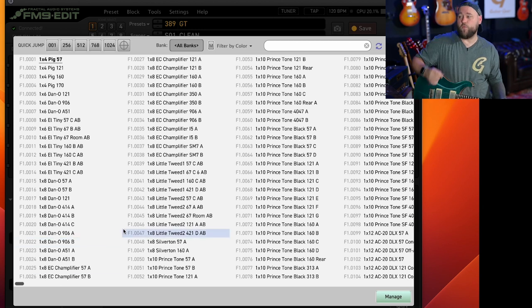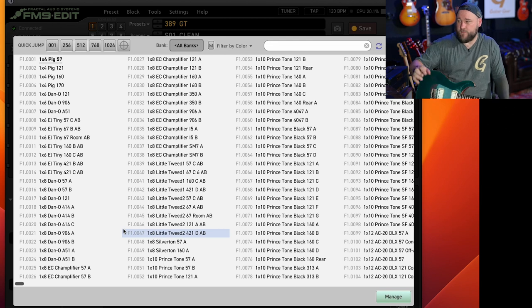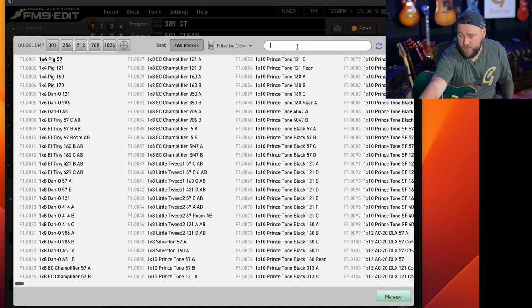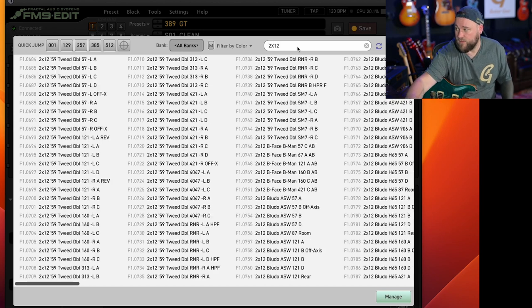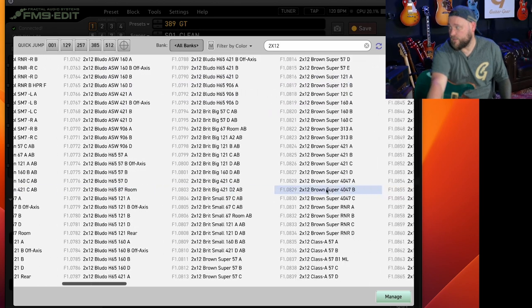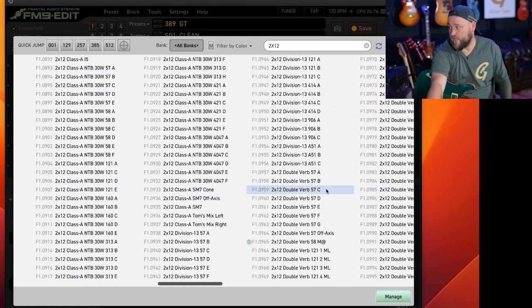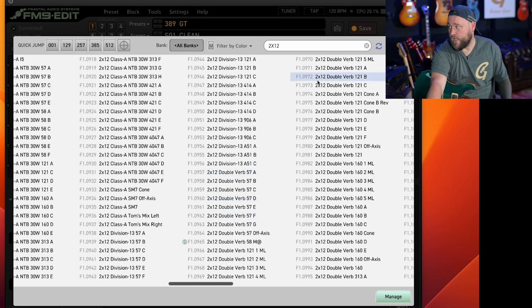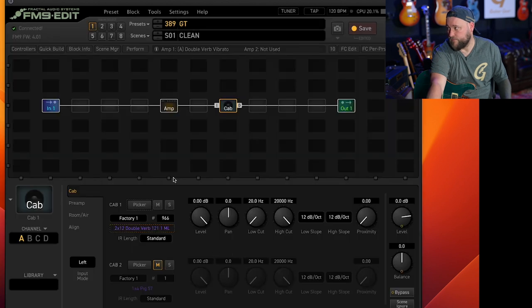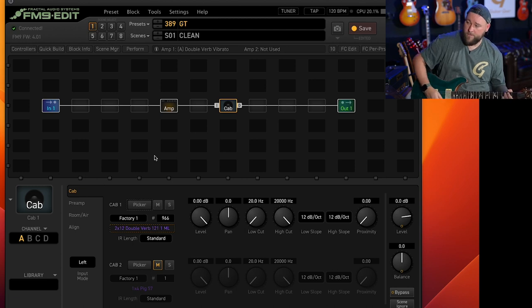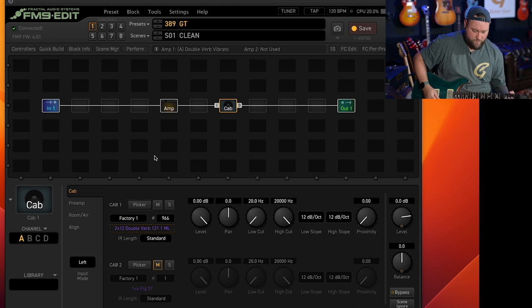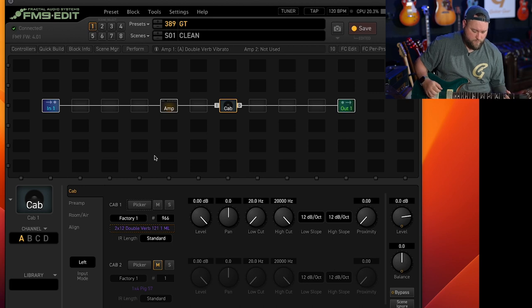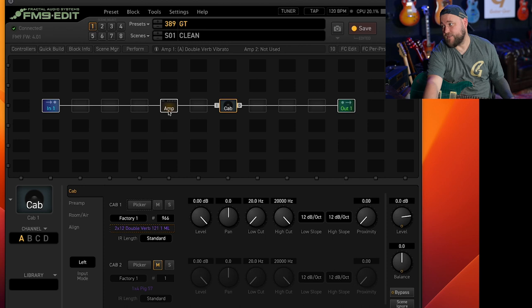But if you want the most realistic sound then for something like this there are ways that you can search. You would pick something like a 2x12 and then they're in alphabetical order. So you would look for the double verb cab. They are here. And again you've got different mic types and all that kind of stuff. Let's just pick one at random, let's go for a 121 and when that's there you can strum.